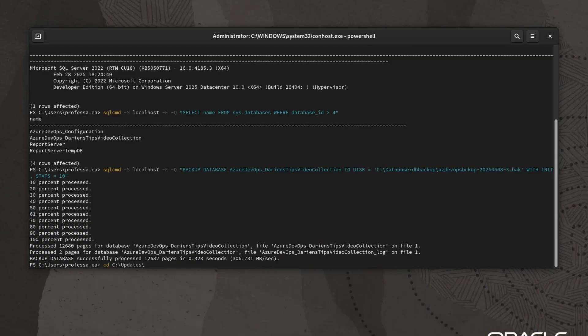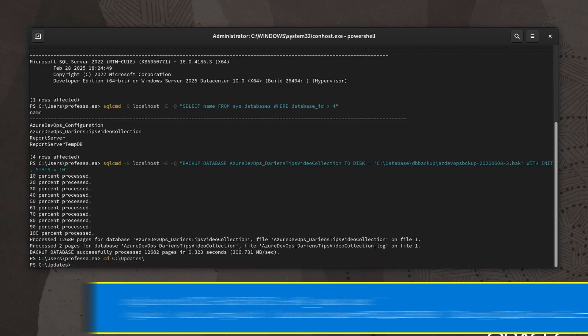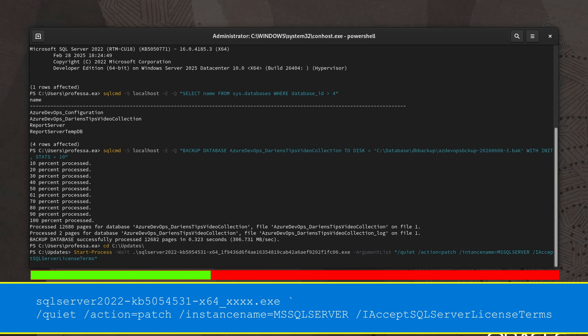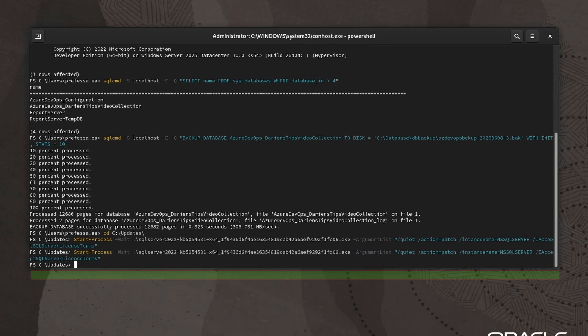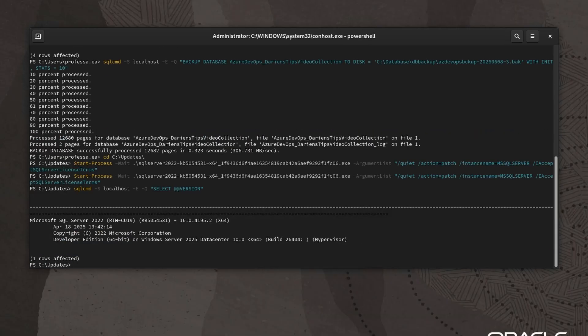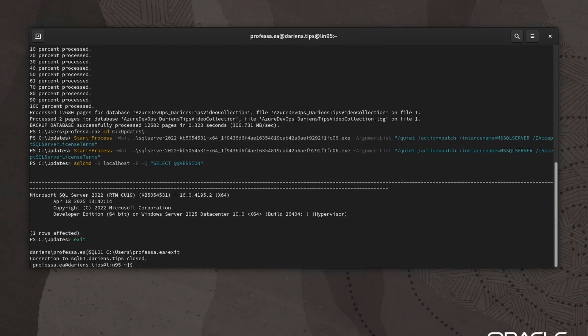Change directory to the folder containing the downloaded update. Run the update using the silent installation parameters. When the update completes, verify it was applied successfully with SQL command. Type exit twice to exit PowerShell and to terminate the SSH session.